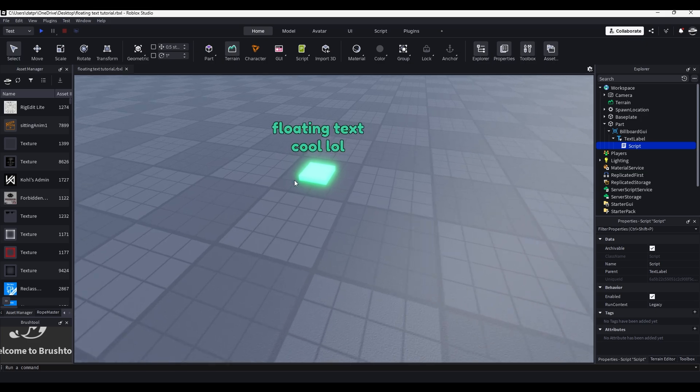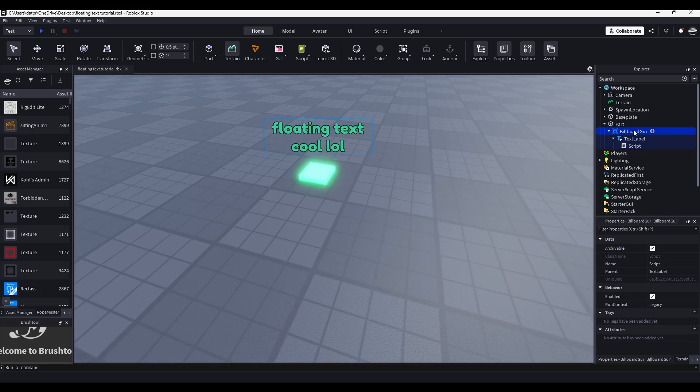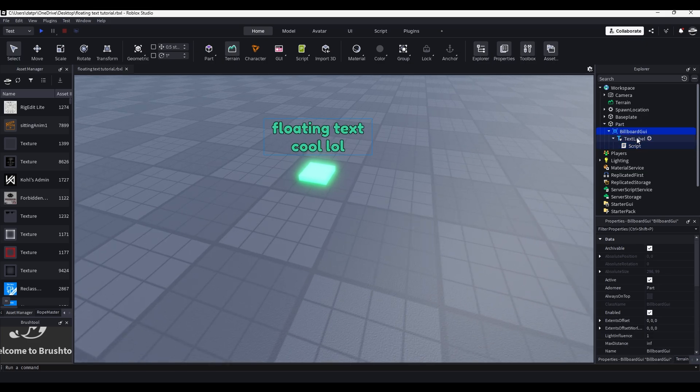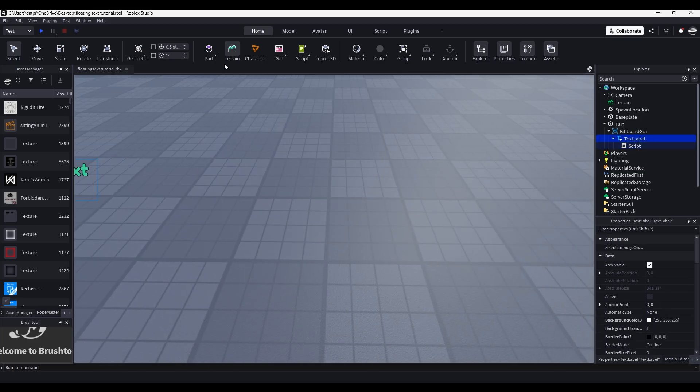So at the core of it, all this is, is a billboard GUI with a text label in it. So let's make it.